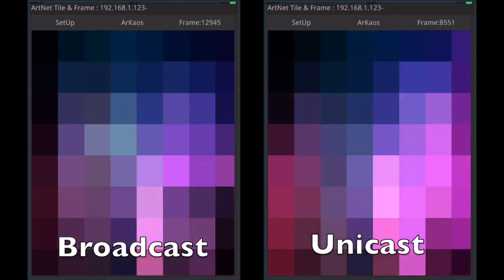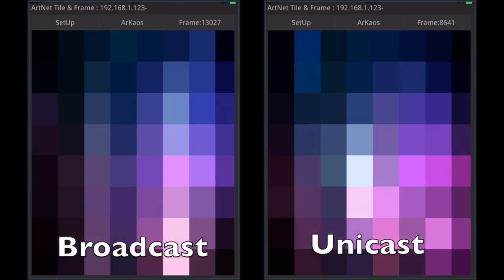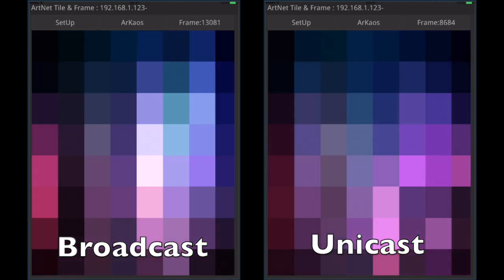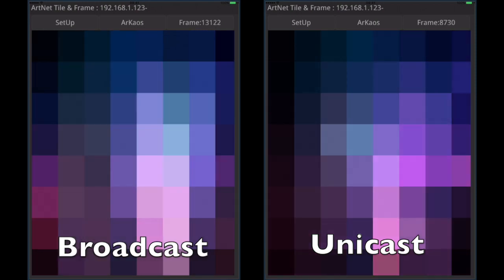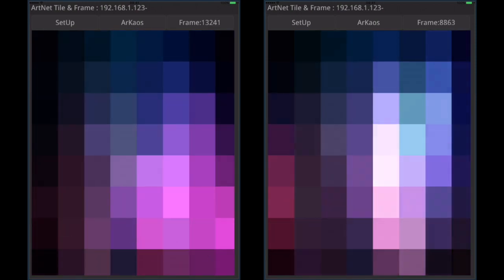Not to the whole network. See how smooth the tile is reacting with Unicast.